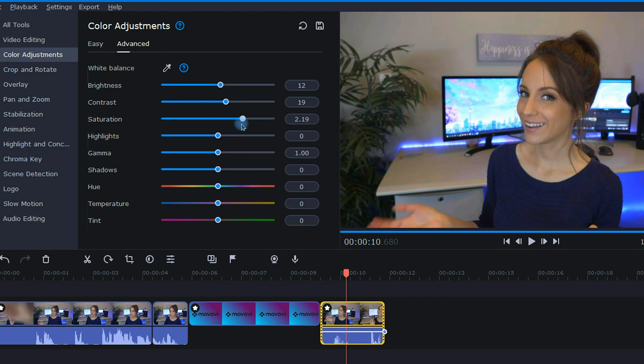Next is highlights. Any changes made here will primarily affect the brightest areas in my video. So I will slide this to the right, brightening up my video even more.